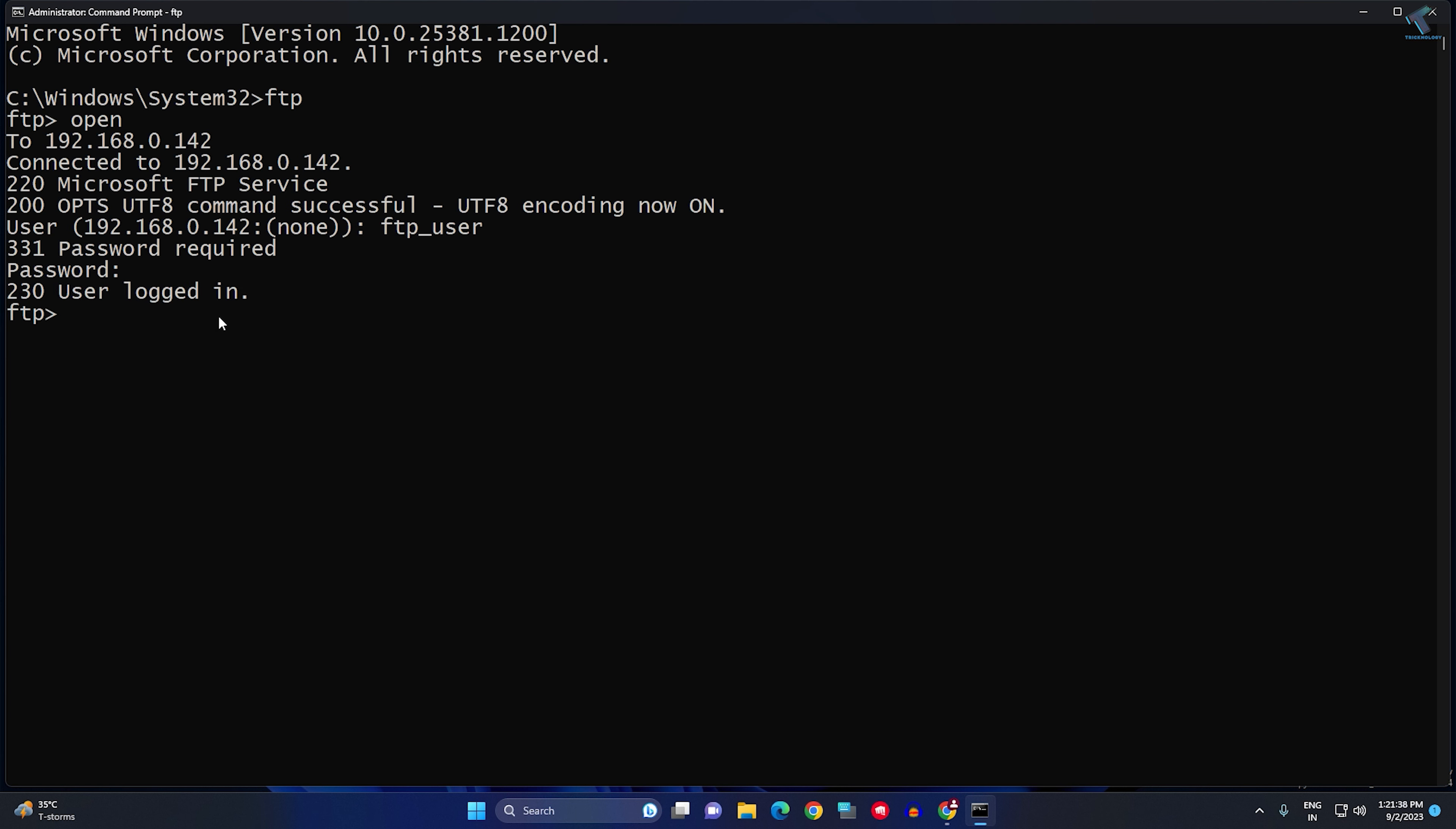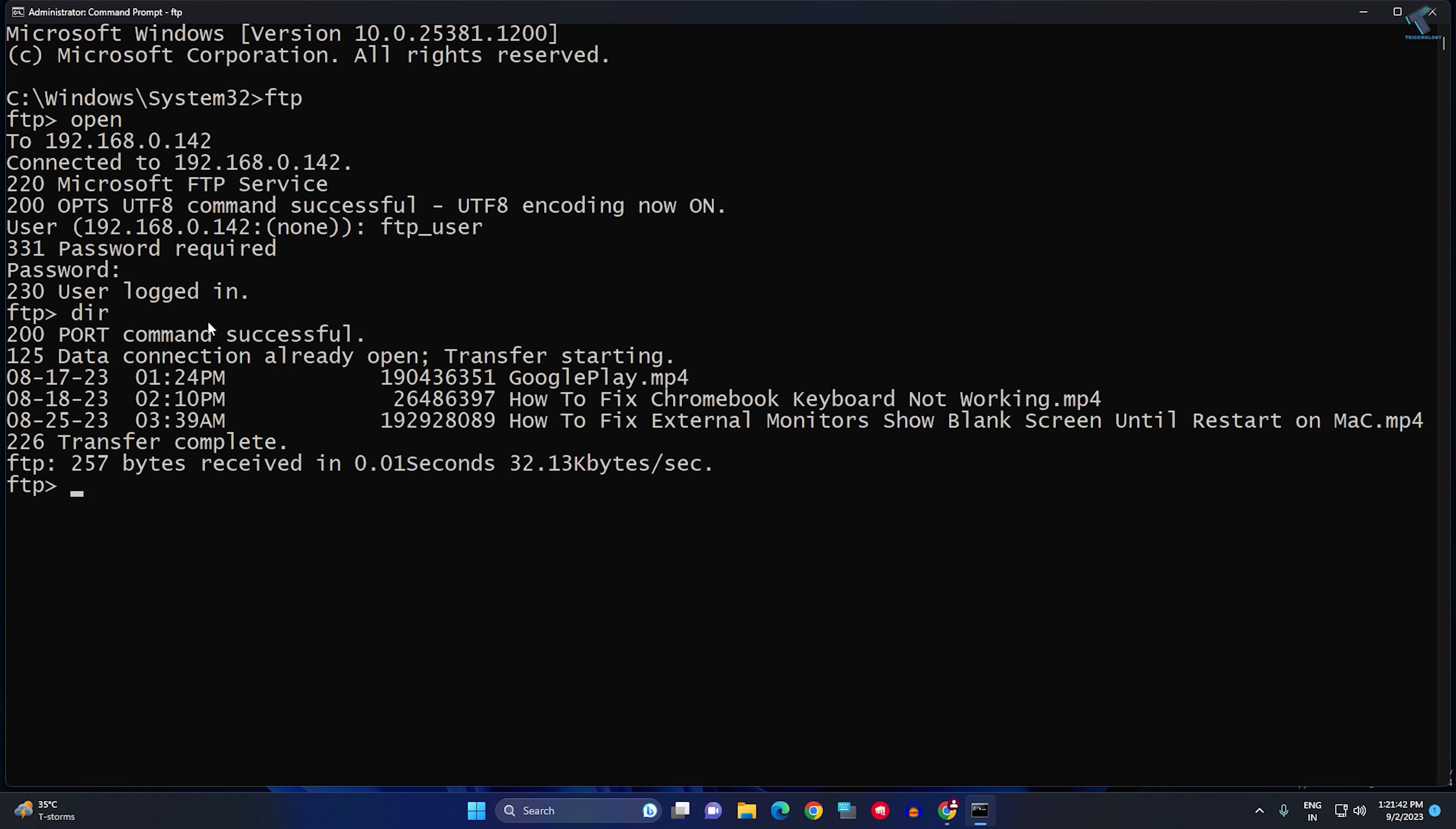As you can see, user login is showing. Now type the DIR command to check your directory. Now, if you want to copy...